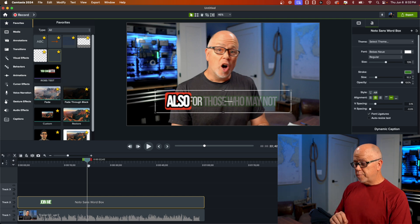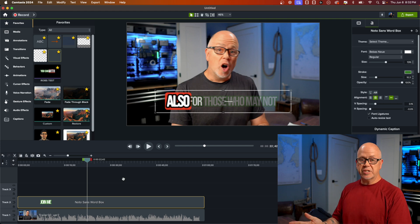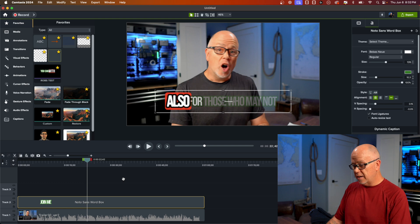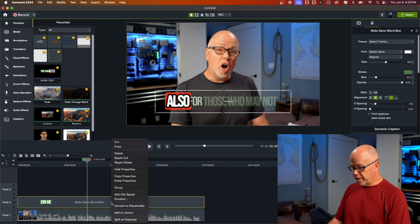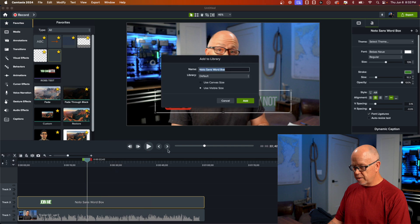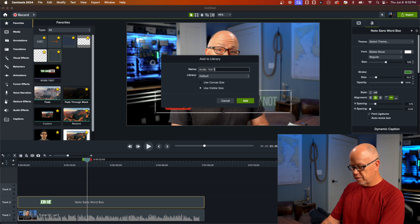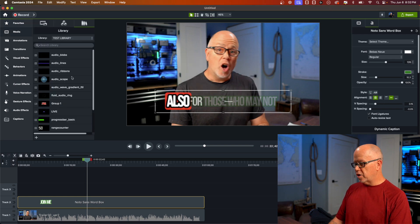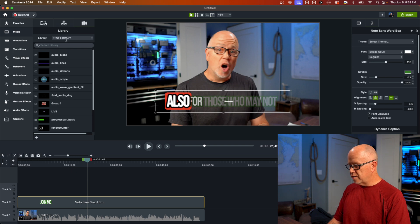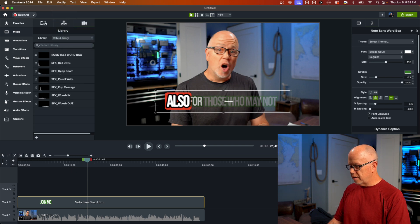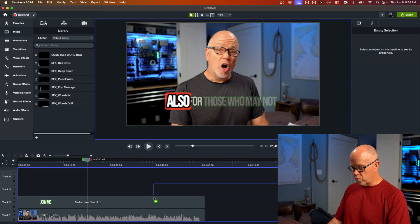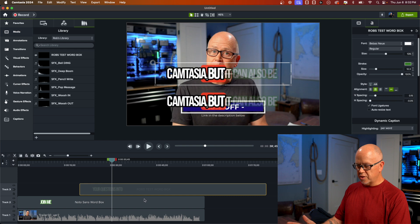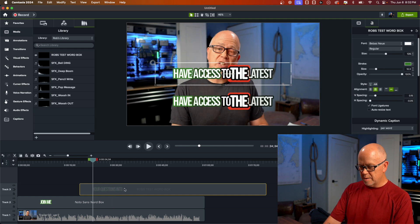You can also share styles with someone working on your projects on another machine. Right-click and click "Add to Library," give it a name like "Rob's test word box," save it to your library, and click Add. Now you can find it in your library — click through to Rob's library and there it is. Click and drag it down and there's another copy of it. That's how you share caption styles across machines.